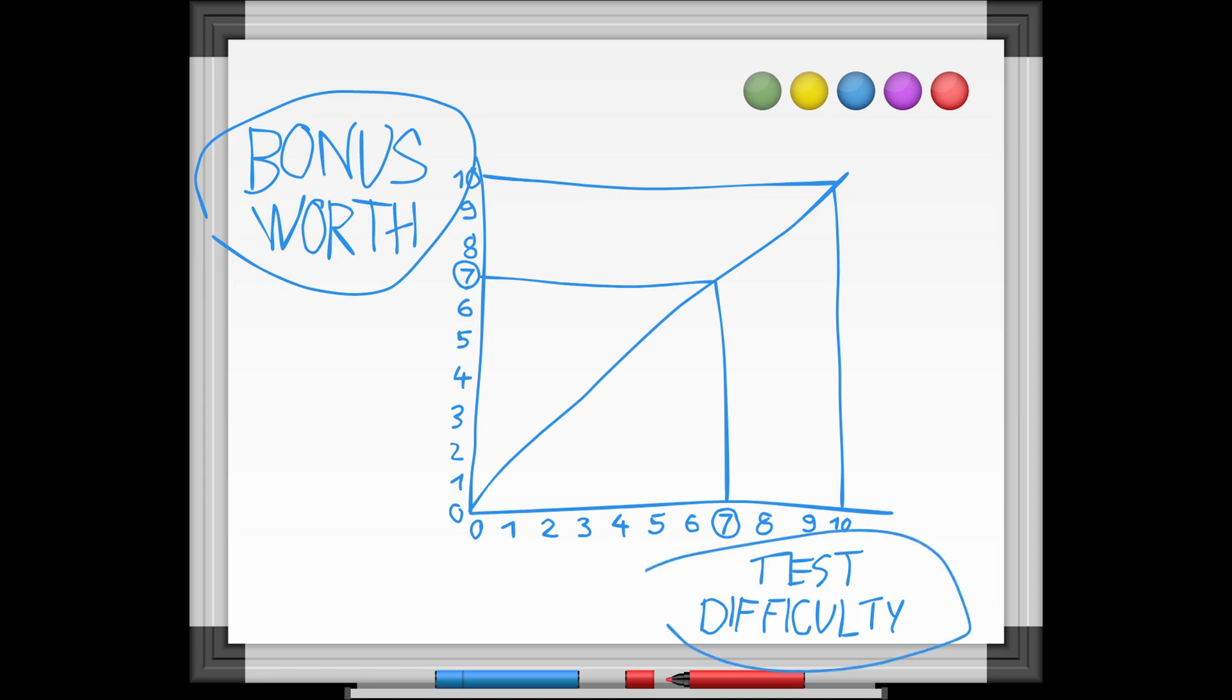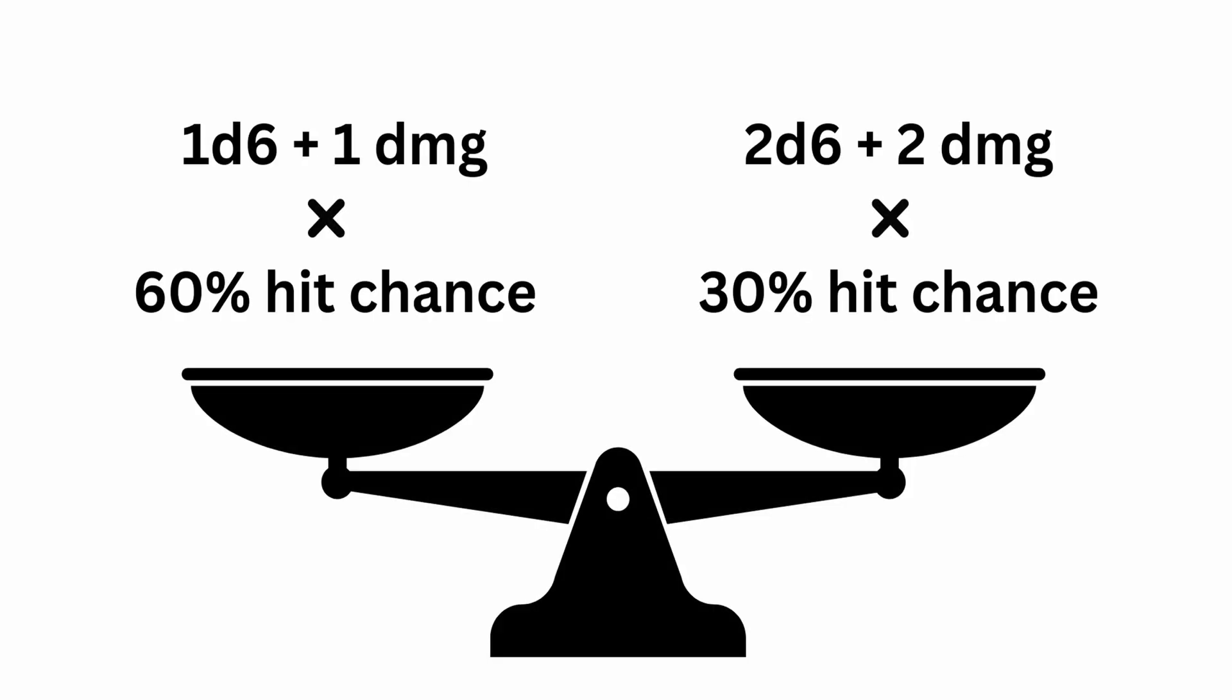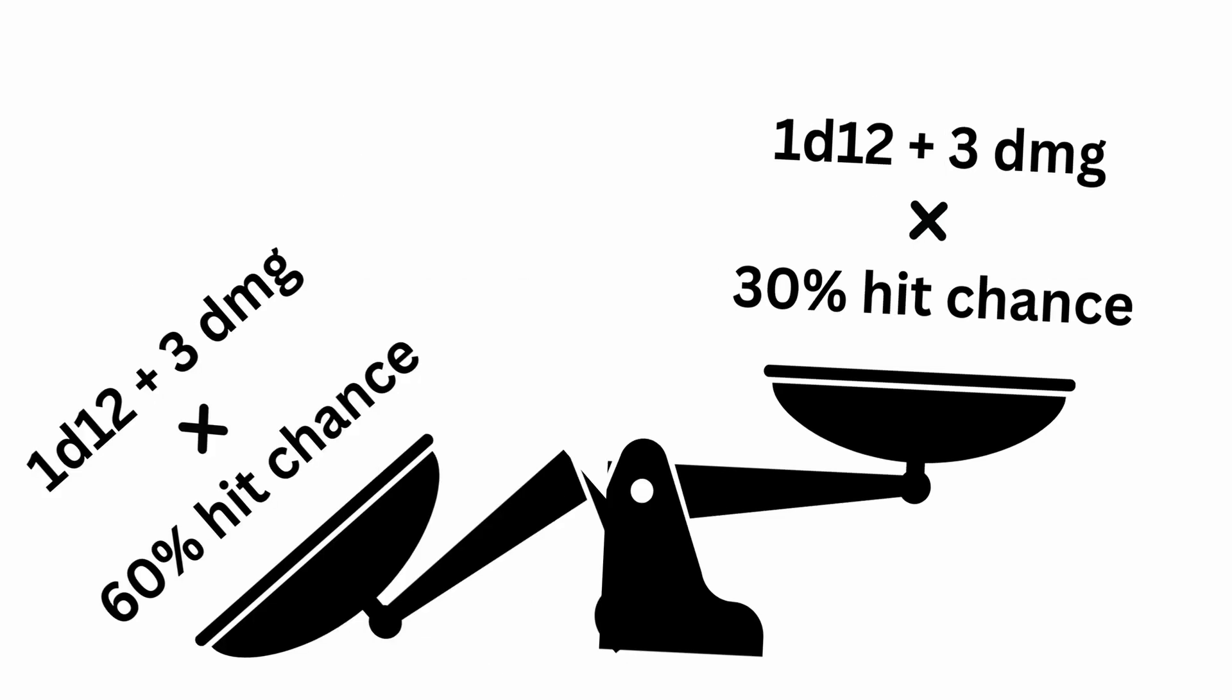How much a bonus is worth depends on how hard the test is. But even if plus one is technically worth the most on the hardest test, that's only if the expected reward from the test was comparable in the first place. Usually a lower hit chance also means lower average damage, and then you're putting plus one into something objectively worse.